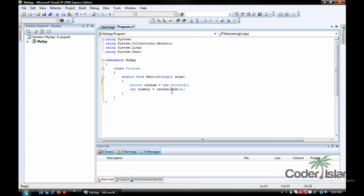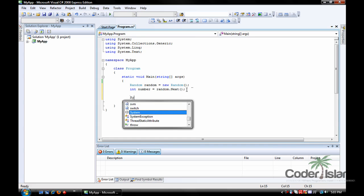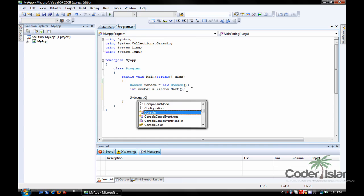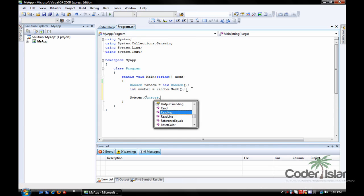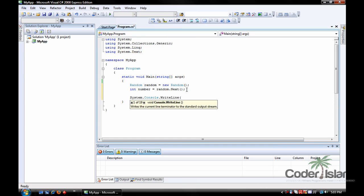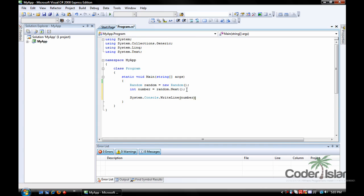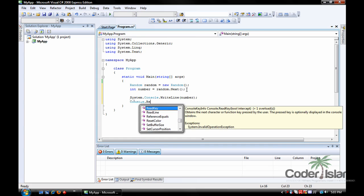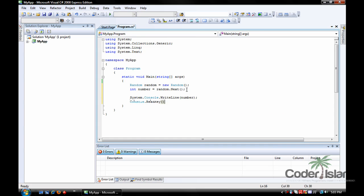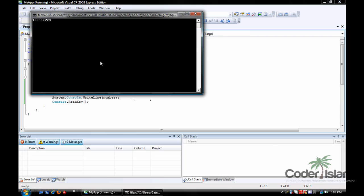Which is going to create any random number up to its maximum capacity. So if you go system dot console dot write line number, it's going to spell out any random number. Or debug. See? Any random number.